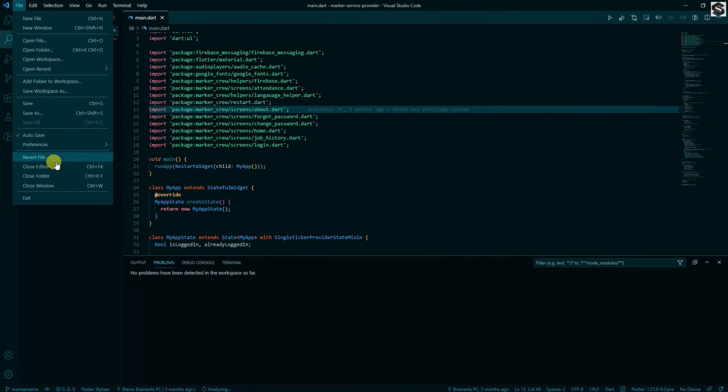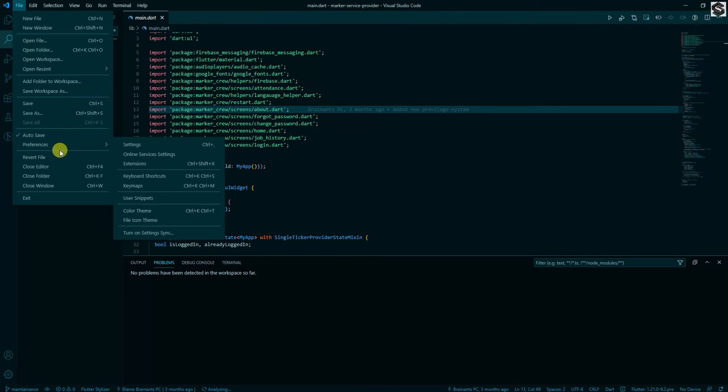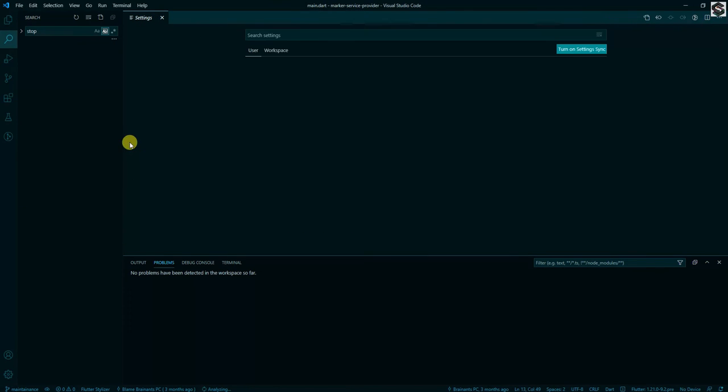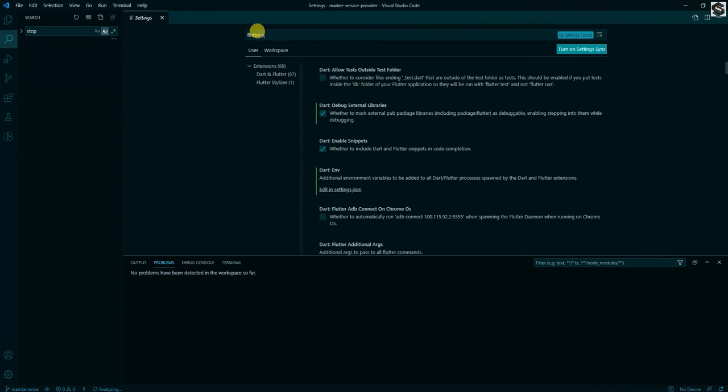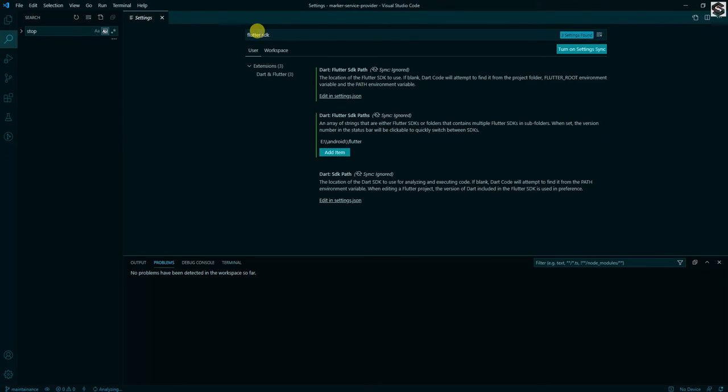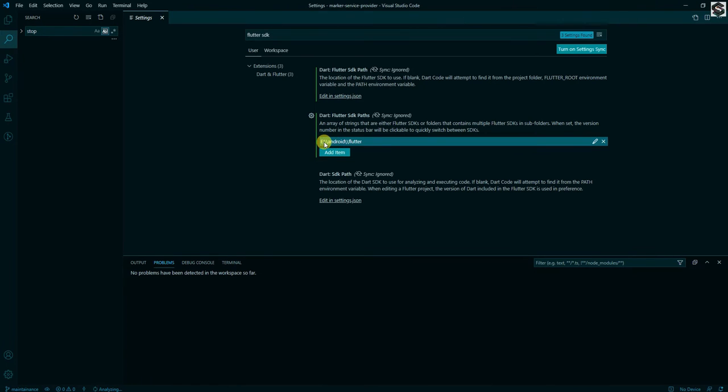To set up in VS Code, go to the settings and search for the Flutter path and you will see the path of your Flutter.